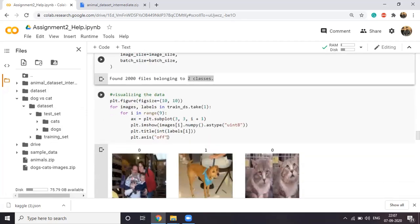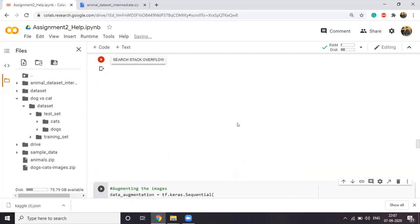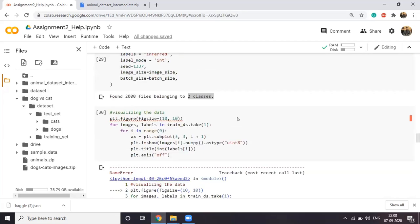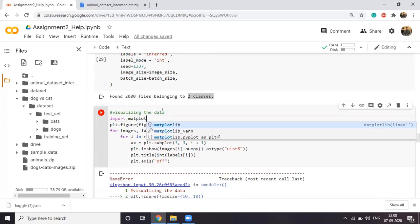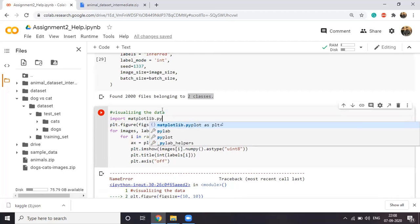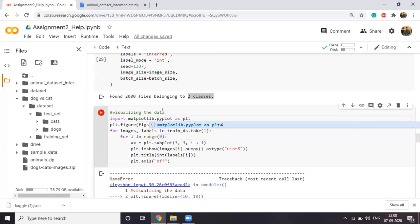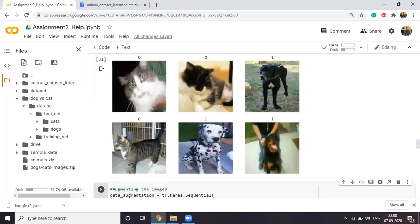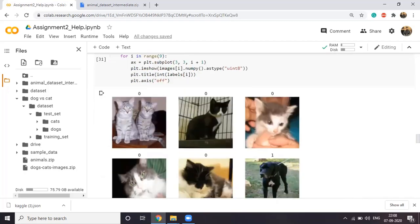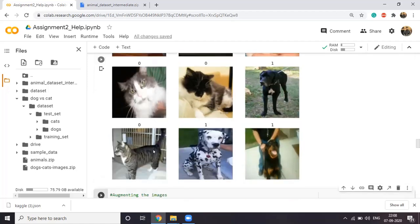Let's just visualize the data and see whether the data is good or not. We need to import matplotlib to visualize. As you can see, it will visualize the data — label 0 is cat and label 1 is dog. You can see we got the correct data and it is labeling correctly.